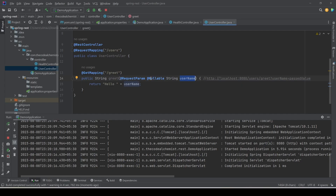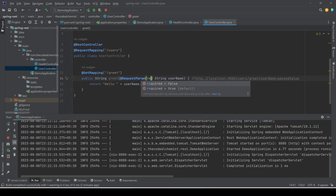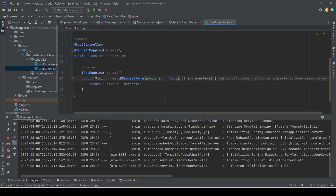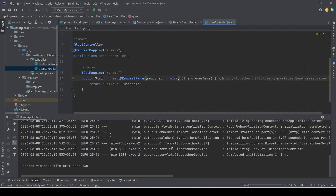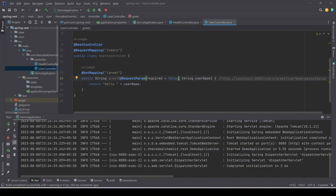The server is up. Let's go back to the browser, remove the request parameter again, and this time if we hit enter we don't see any error — we see 'hello null', because the value is nullable. There is one more way to achieve the same thing: instead of @Nullable, we can use the 'required' attribute of @RequestParam and mark it 'false', meaning this parameter is not required. If we retry the request we see the same output — 'hello null' — confirming this request parameter is now optional.